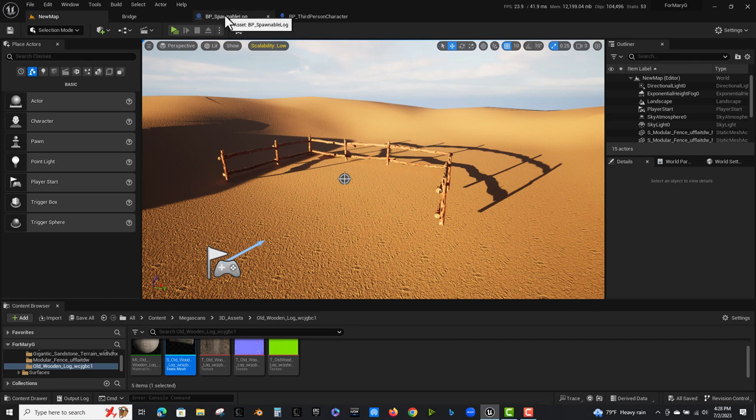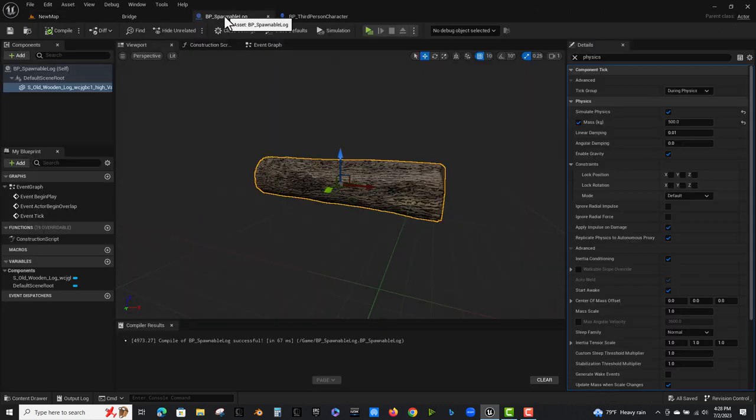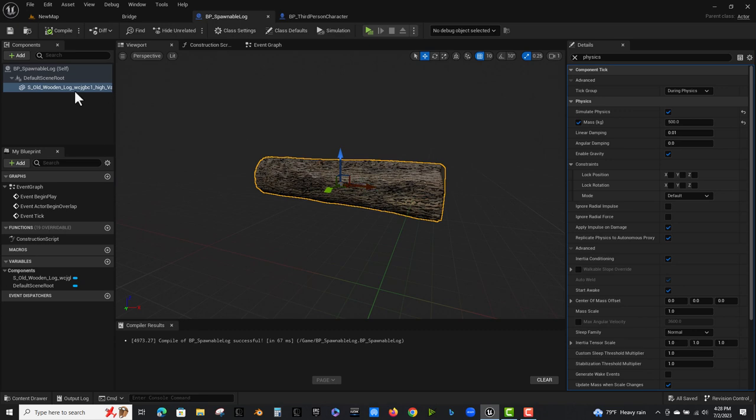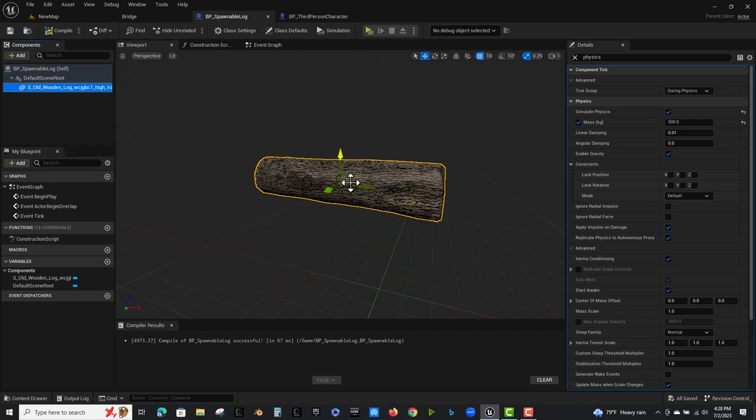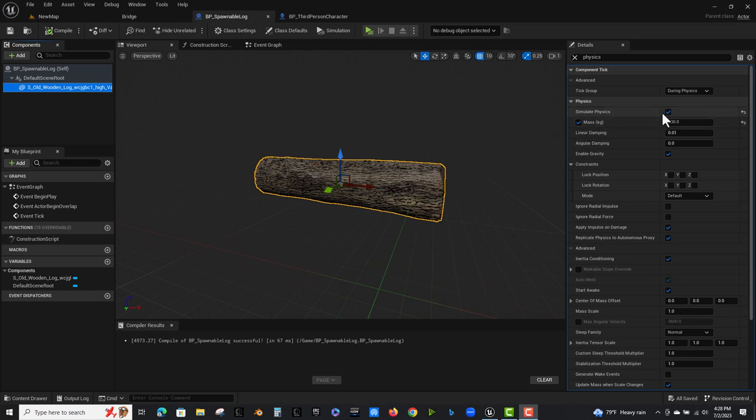I made a blueprint just called spawnable log and all I did is I added a static mesh and I had already added collision to it. So that's all that's in this blueprint is the mesh.